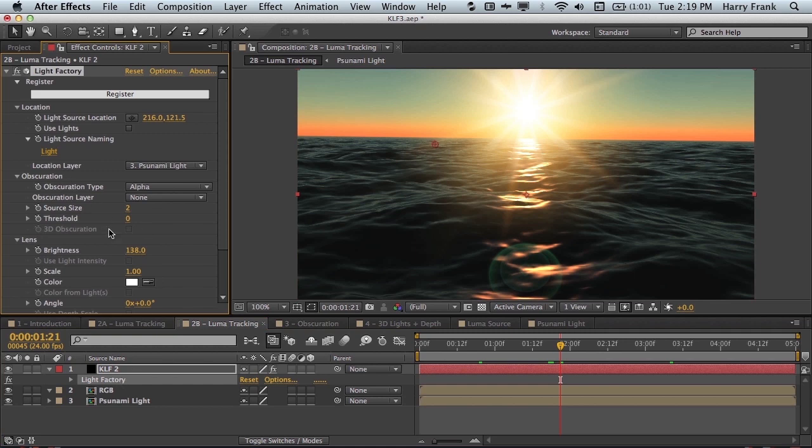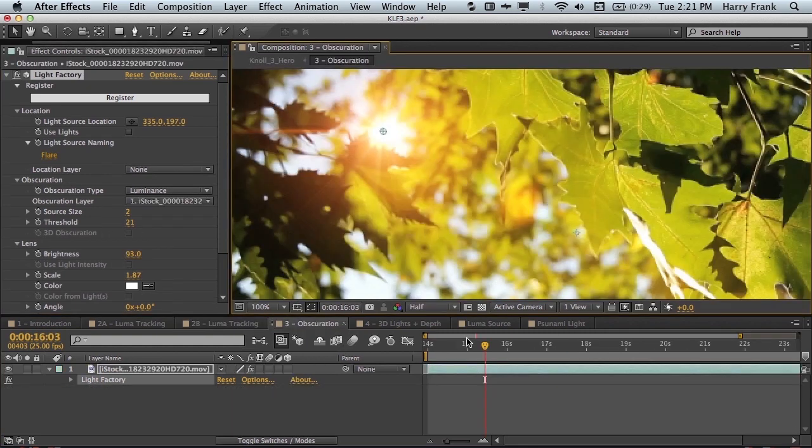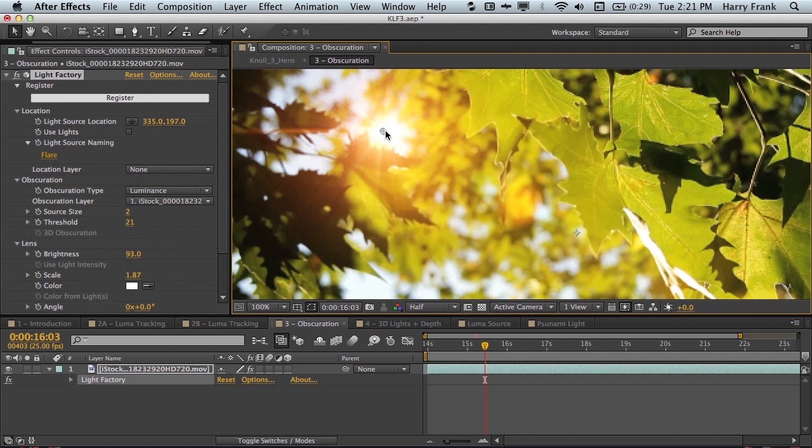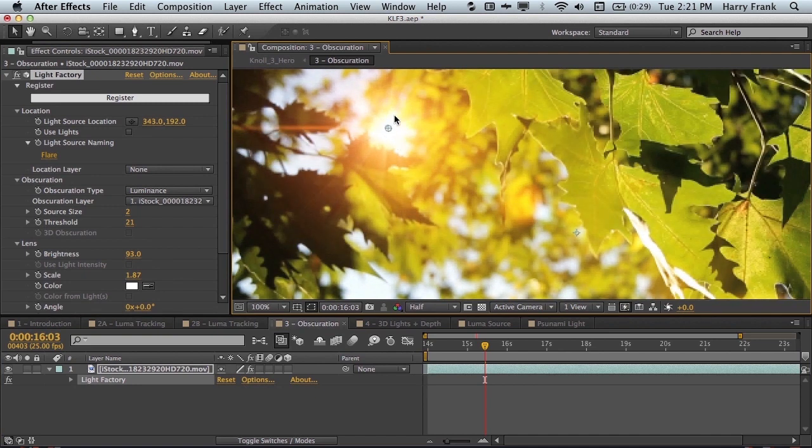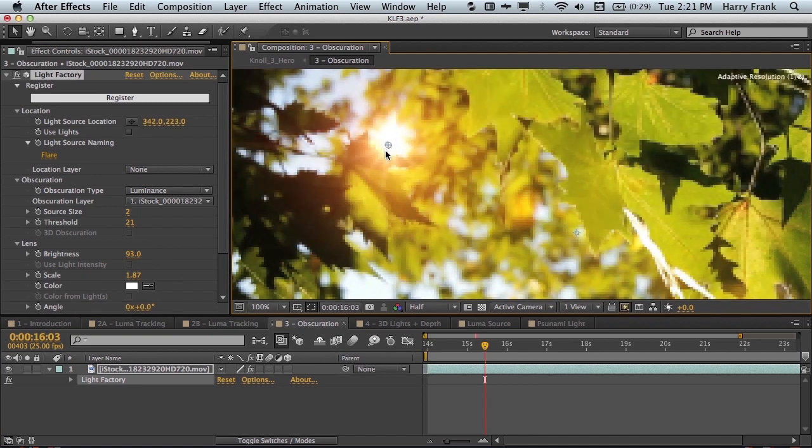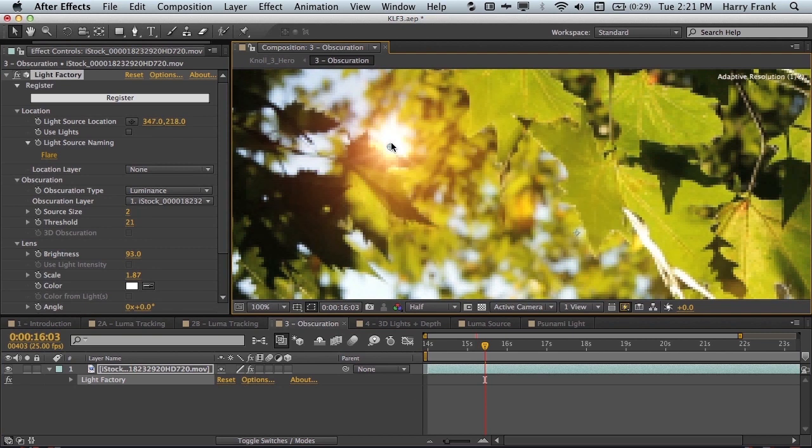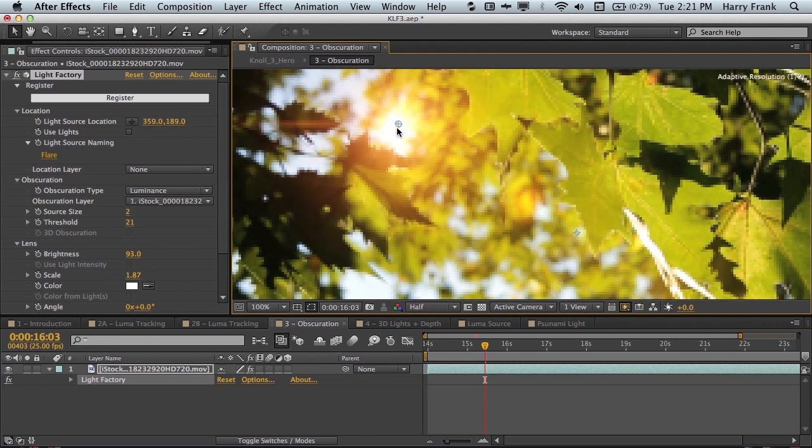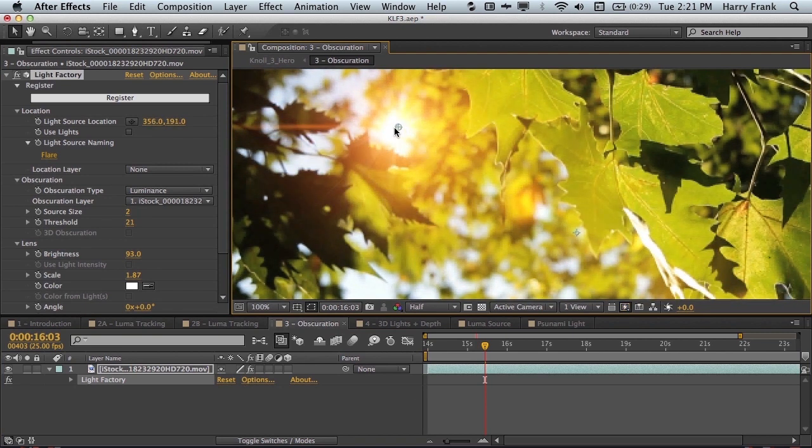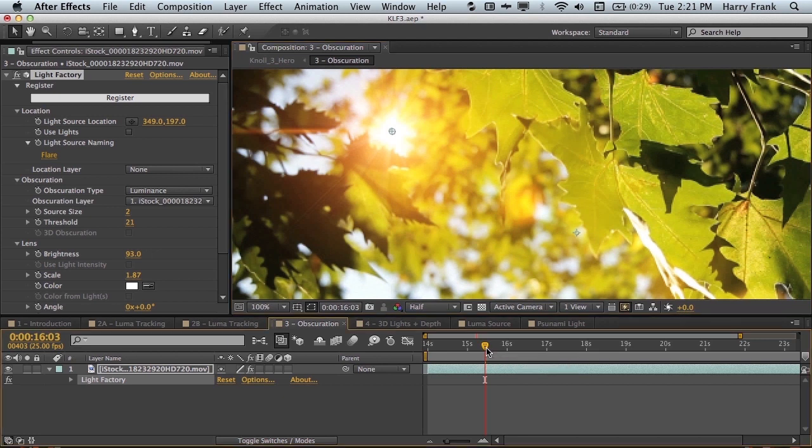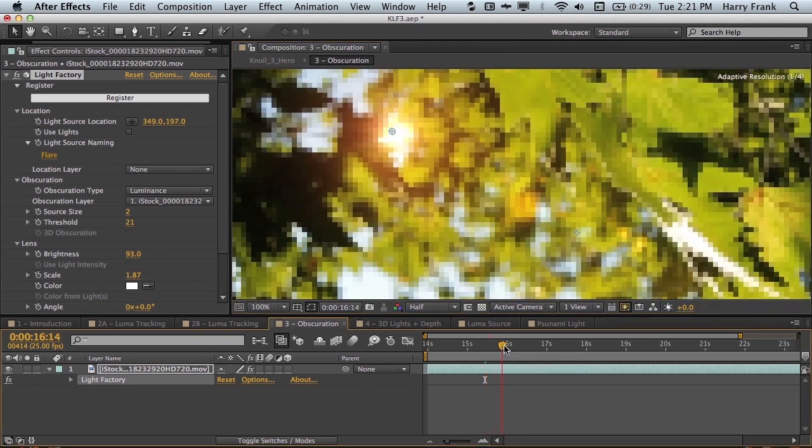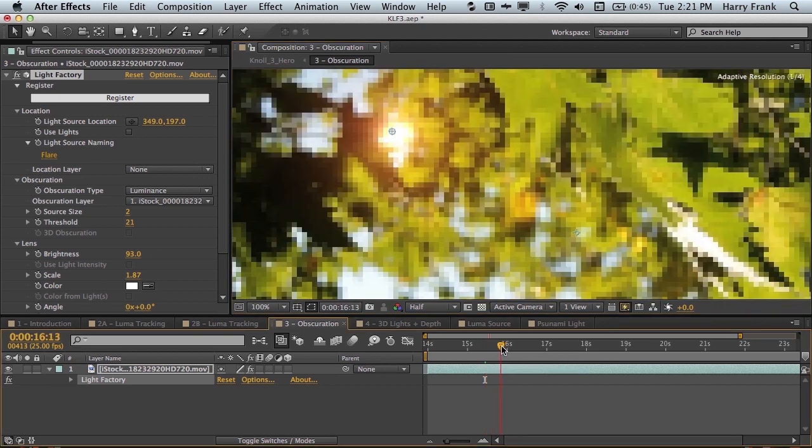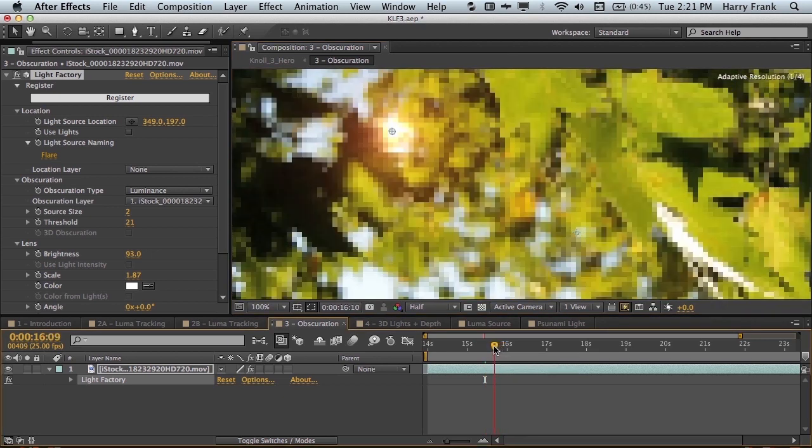Now let's get into obscuration. Often you'll want your light source to be obscured automatically. Something that you don't want to have to animate to simulate real sunlight moving through objects like these leaves here. So as the leaves move they will obscure the light source on and off.